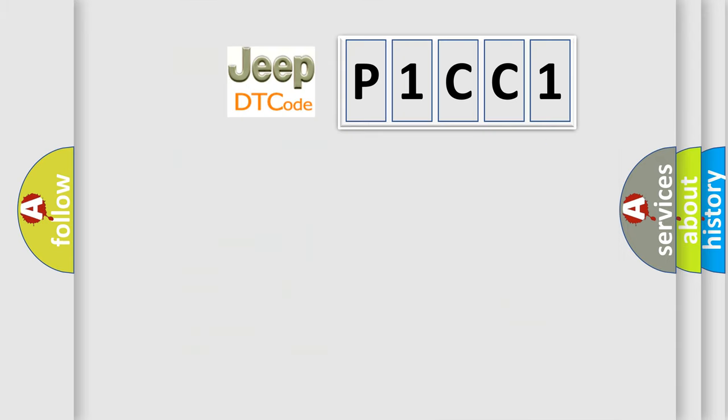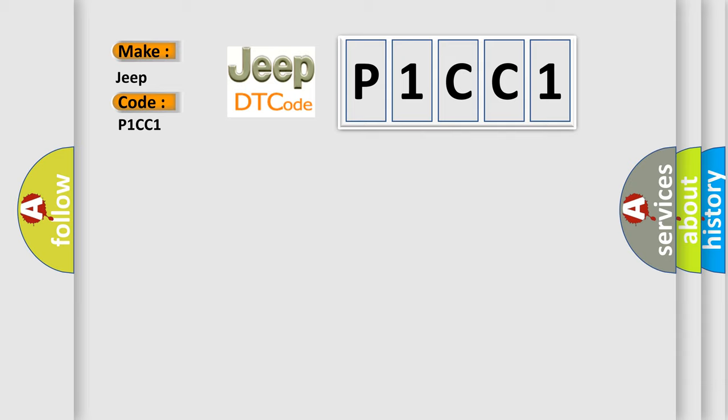So, what does the diagnostic trouble code P1CC1 interpret specifically for Jeep car manufacturers? The basic definition is: